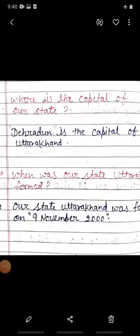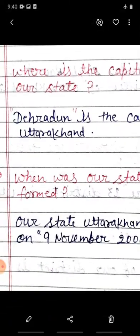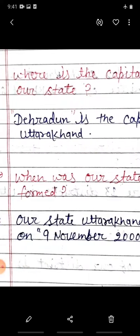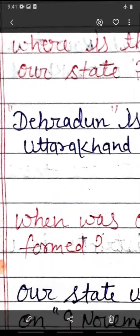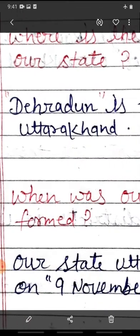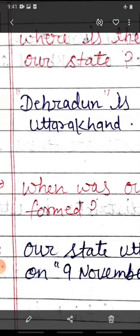The fourth question is: where is the capital of our state? Hamaare raajya ki raajdhaani - jahan par hamaare mukhyamantri aur bhi bahut se vibhag ke mantri hote hain - bachchon wo kis sthan par hote hain? Matlab hamaare raajya ki raajdhaani kahaan hai? To wo hai bachchon - Dehradun. Dehradun is the capital of our state Uttarakhand. Hamaari raajdhaani Dehradun hai.